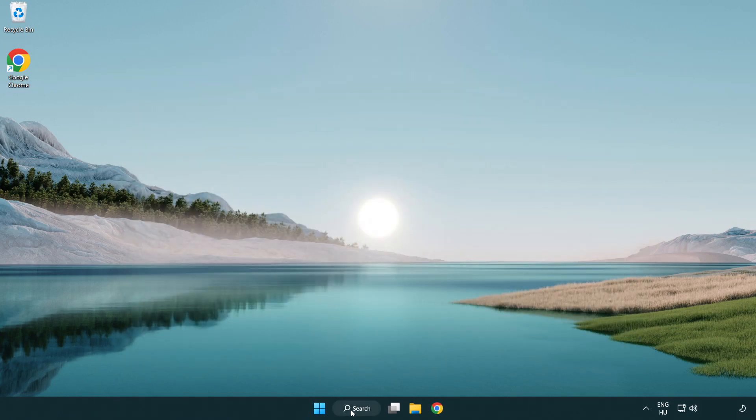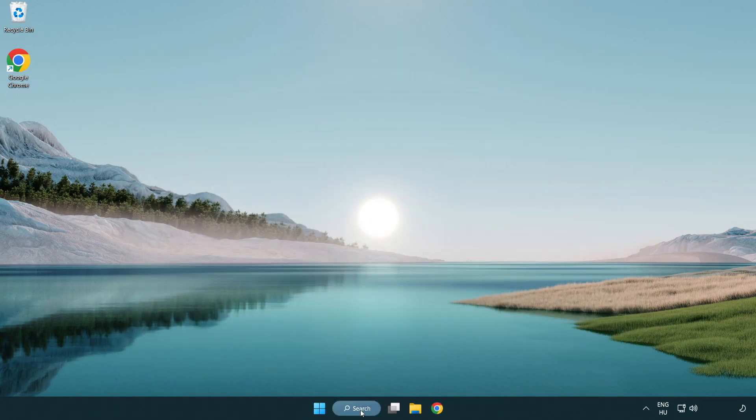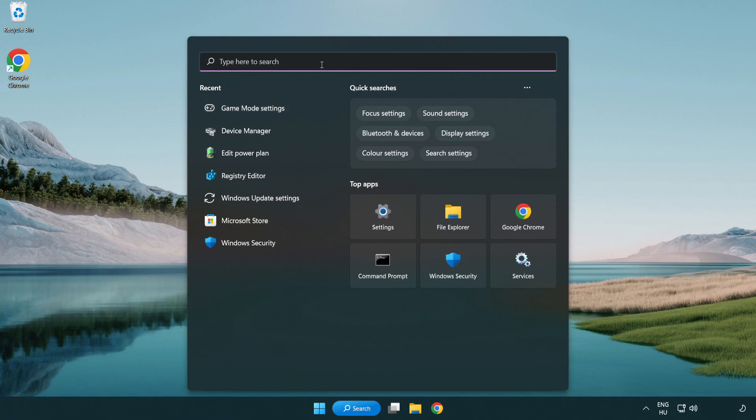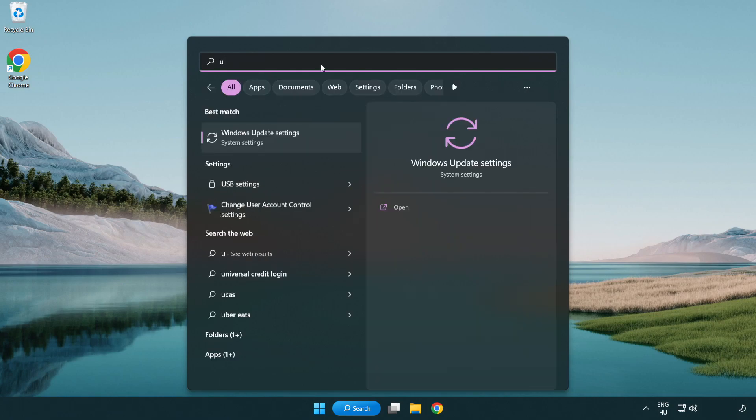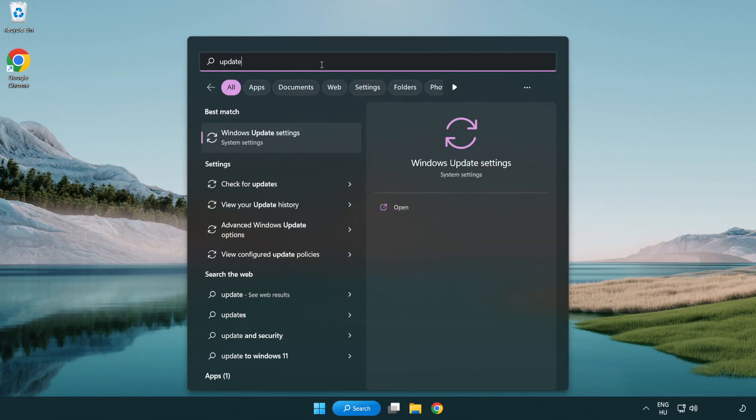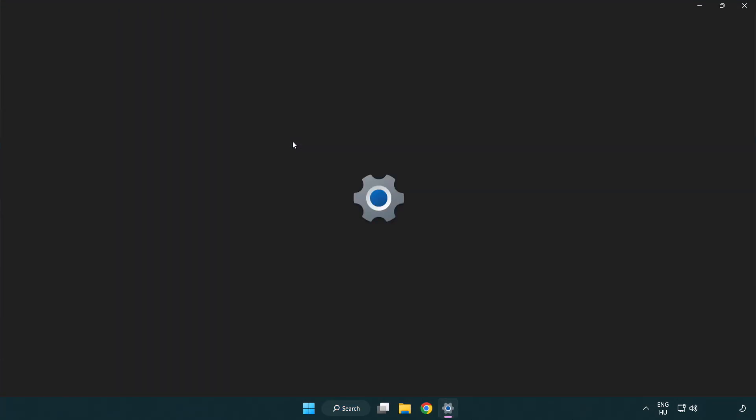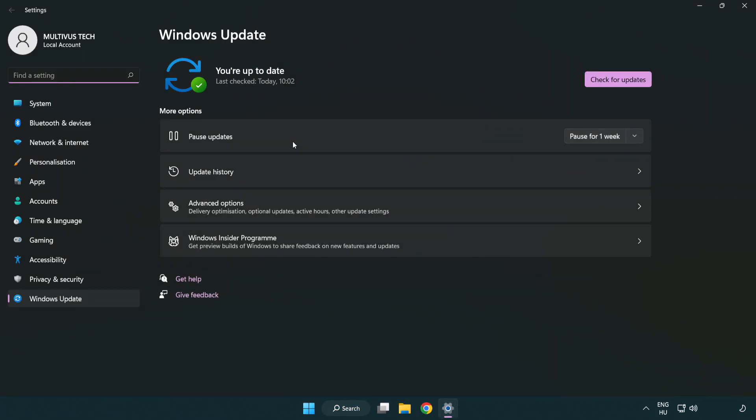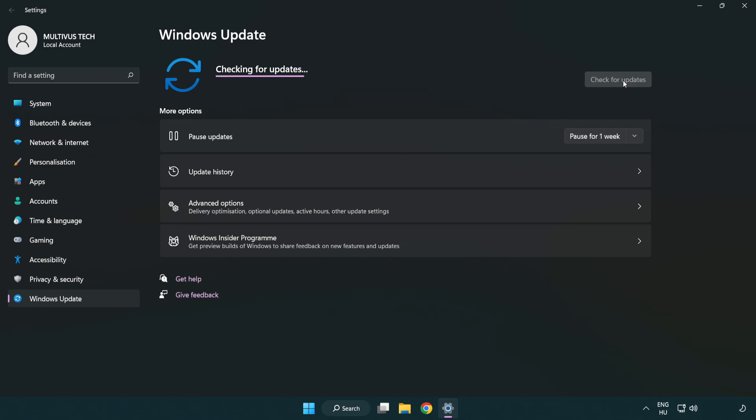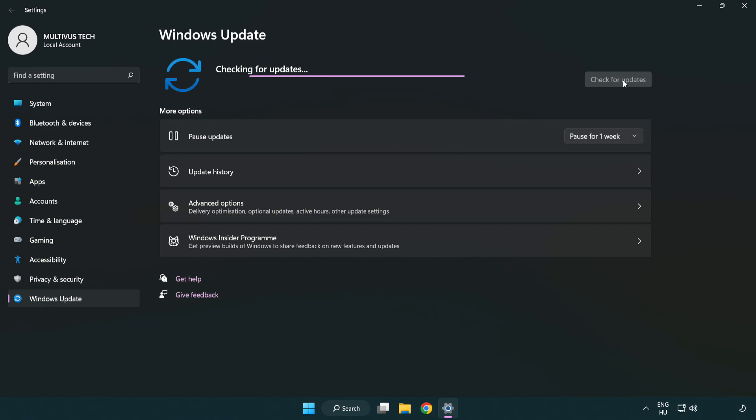Click the search bar and type update. Click Windows update settings. Click check for updates. After completed, click close.